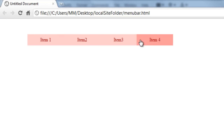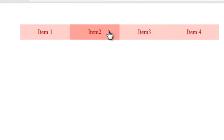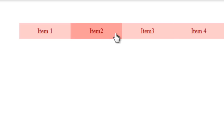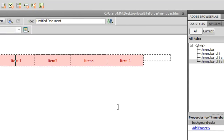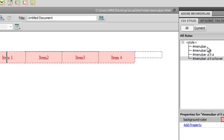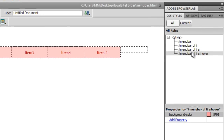Let me take a preview in Chrome. It's looking like a cool navigation bar now — very nice, wonderful. All I did was create four CSS rules and the menu bar is ready.